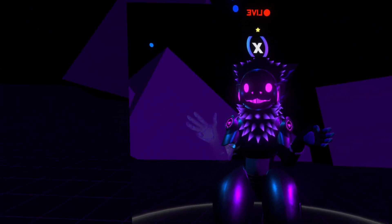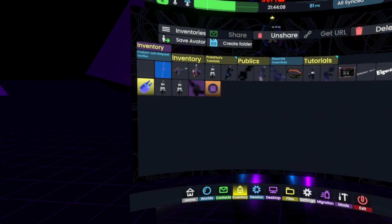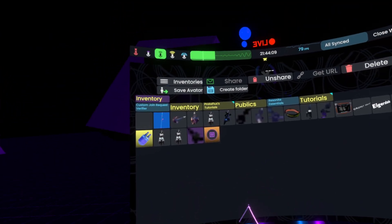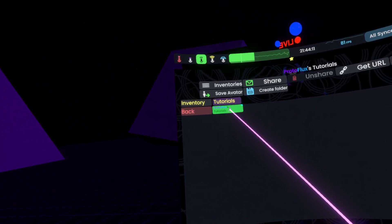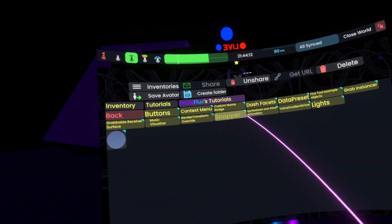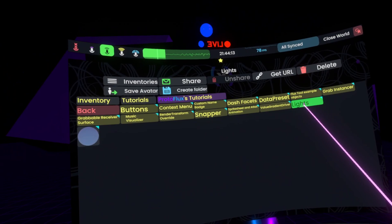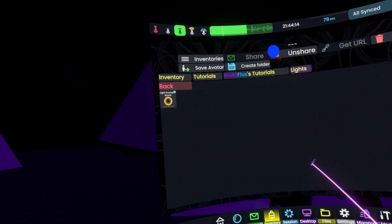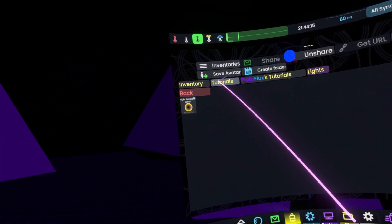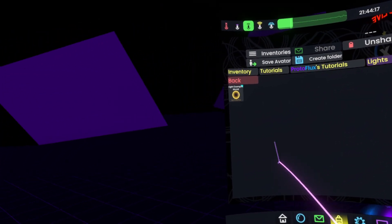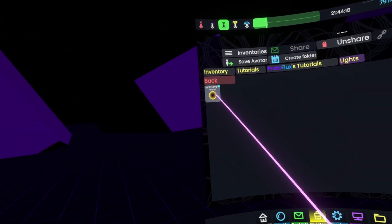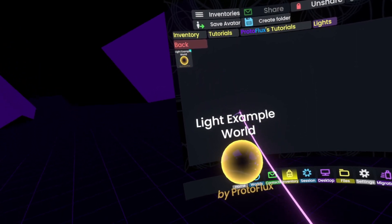And now we simply need to go to our inventory, go to specifically the folder where we saved it to, which is in tutorials, protoflux tutorials, lights, then we spawned our world that we made.